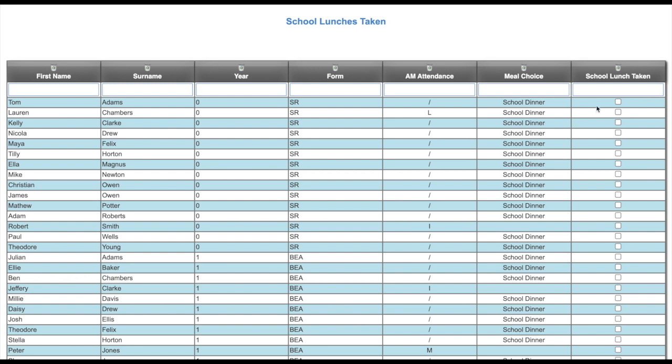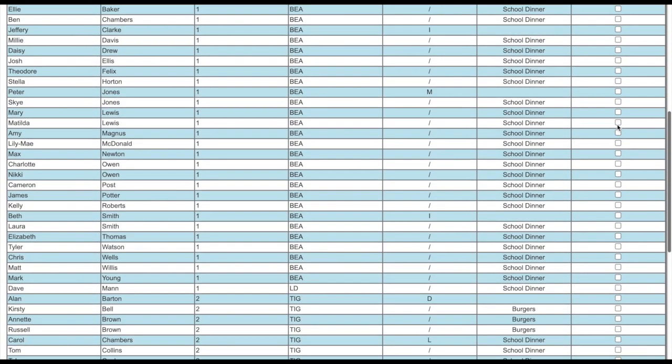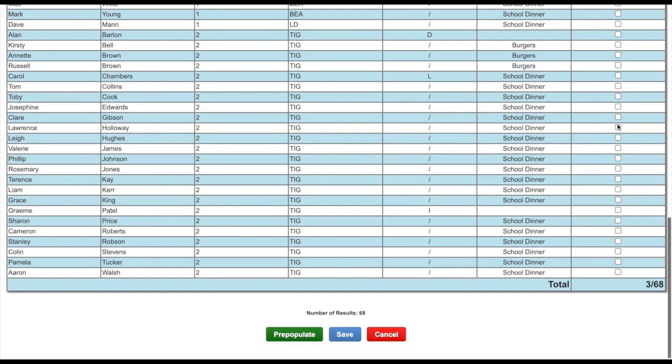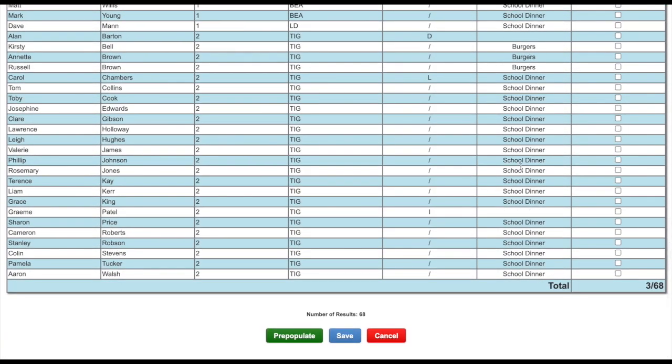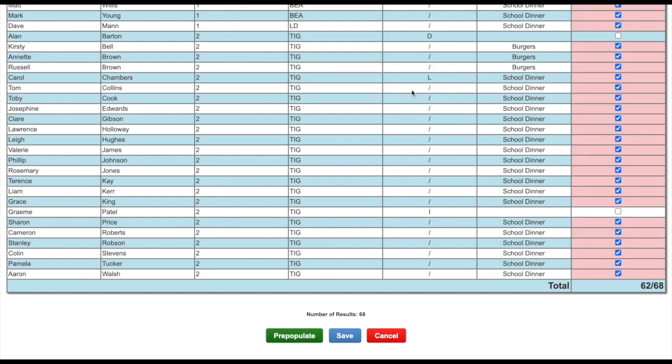You can go through the final column and tick each child that have taken a school lunch on census day. Or at the bottom of this page, we have the option to pre-populate. This will then give a dinner to every child marked as a present mark or an L code for the morning session of census day. Click OK to confirm and each child will then be ticked.